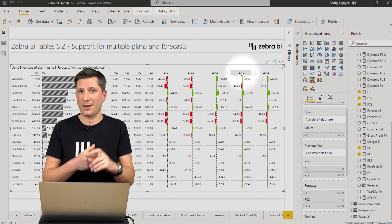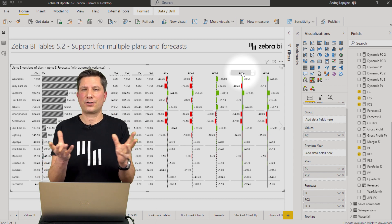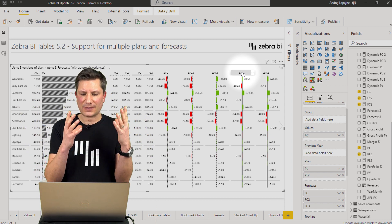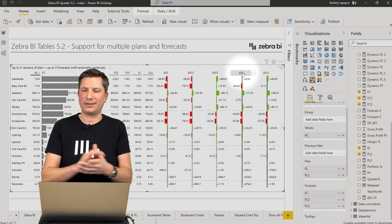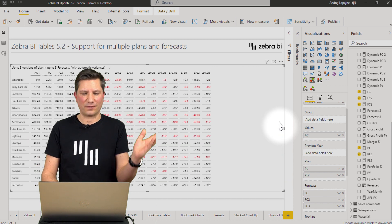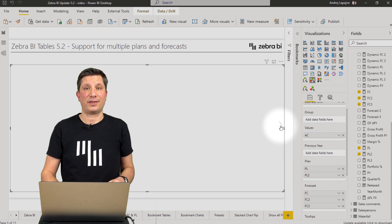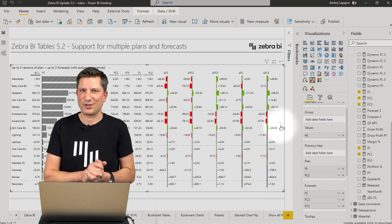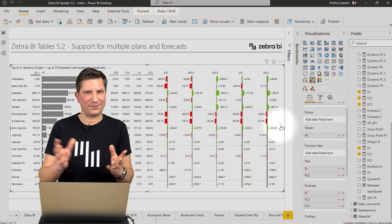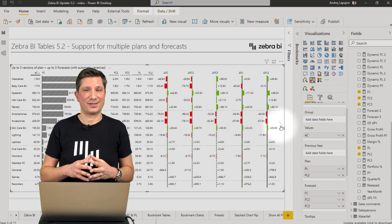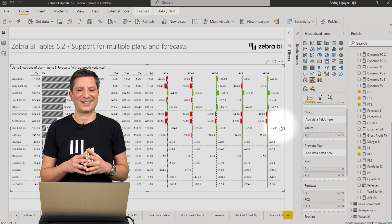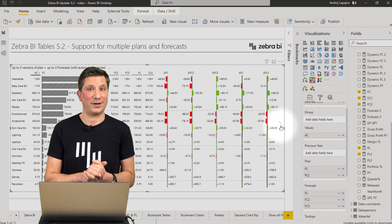All the other features available in Zebra BI tables will work — including the Zebra BI formula editor, big cross tabs, cross tables, changing layouts, and everything else. I hope this will help you track your performance versus different business scenarios. This was one of the most requested features by our users, so hopefully this will make your reports even more actionable.